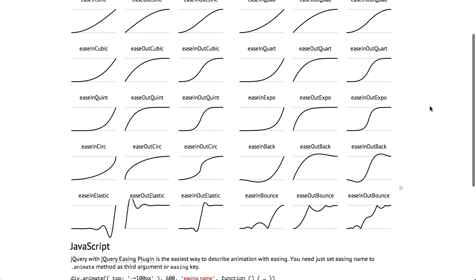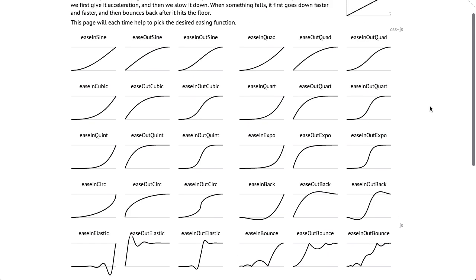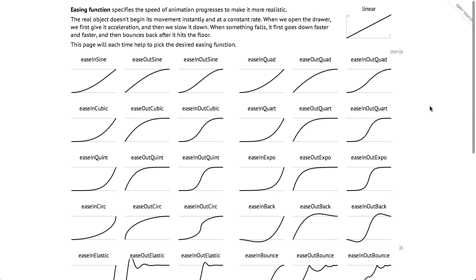First up is easing functions. It's this really cool website at easings.net where you can learn about all the different types of easing functions that you can apply to animations. Now, what is an easing function? Well, it's a little bit complicated to think about if you've never encountered them before. But basically you use them with CSS animations and transitions. And you can also use them in JavaScript as well. It basically determines how fast an animation plays over time. Not necessarily quantifying time itself. So the animation can play over 4 seconds or 10 minutes.